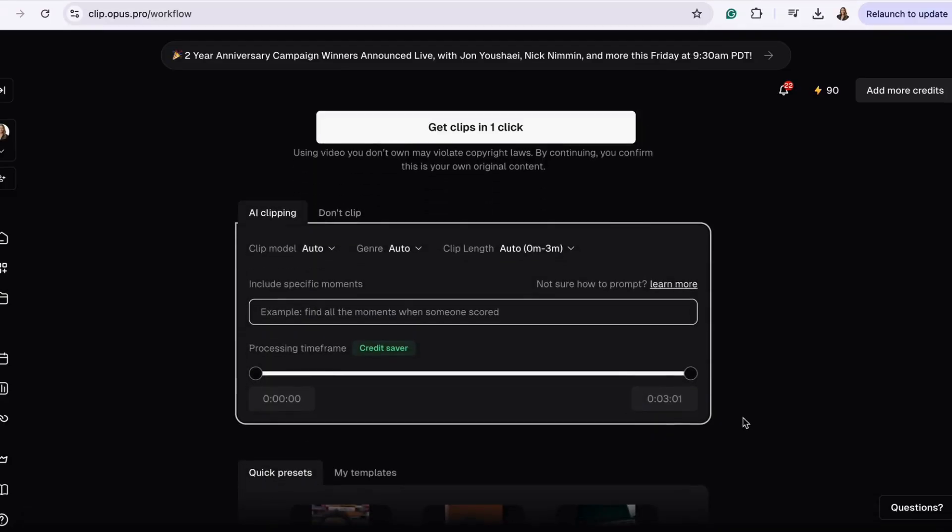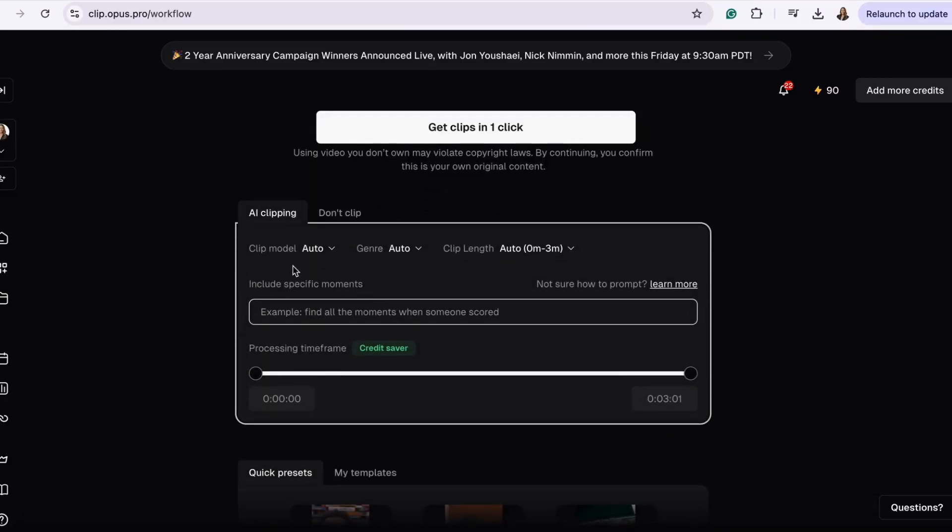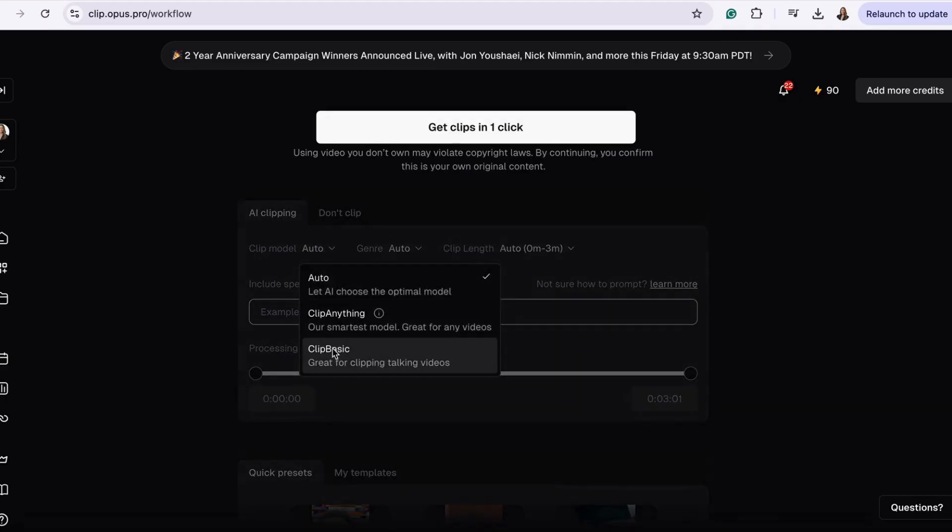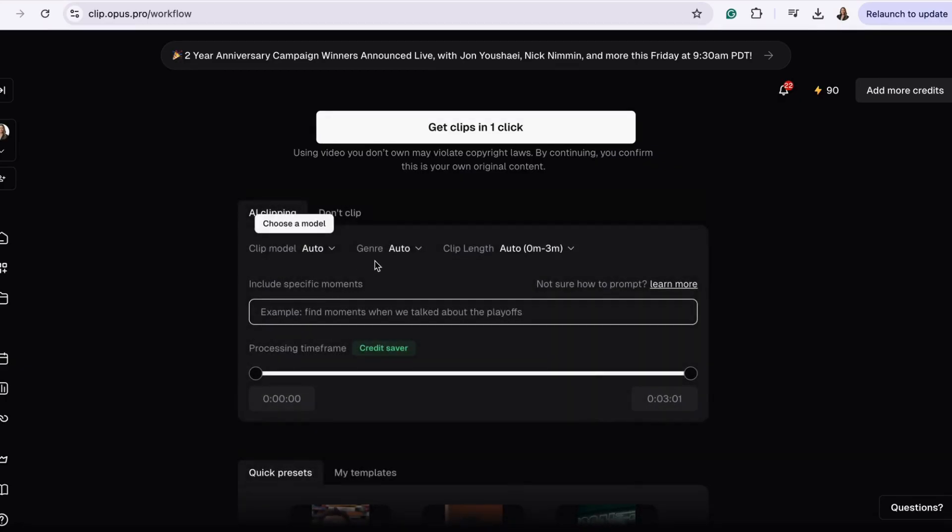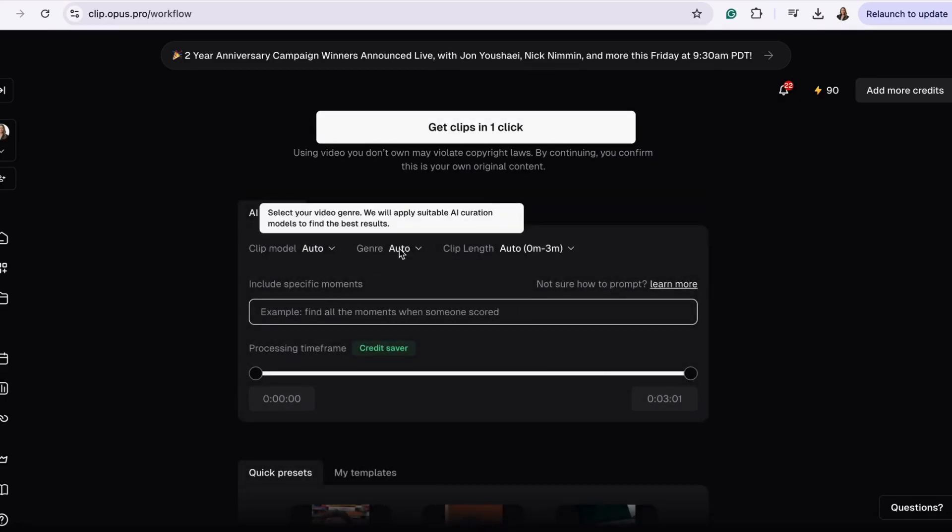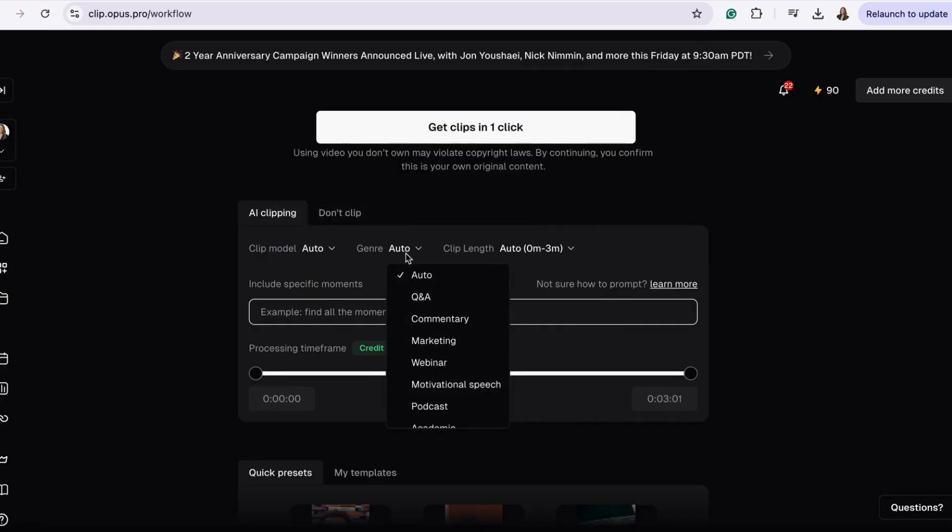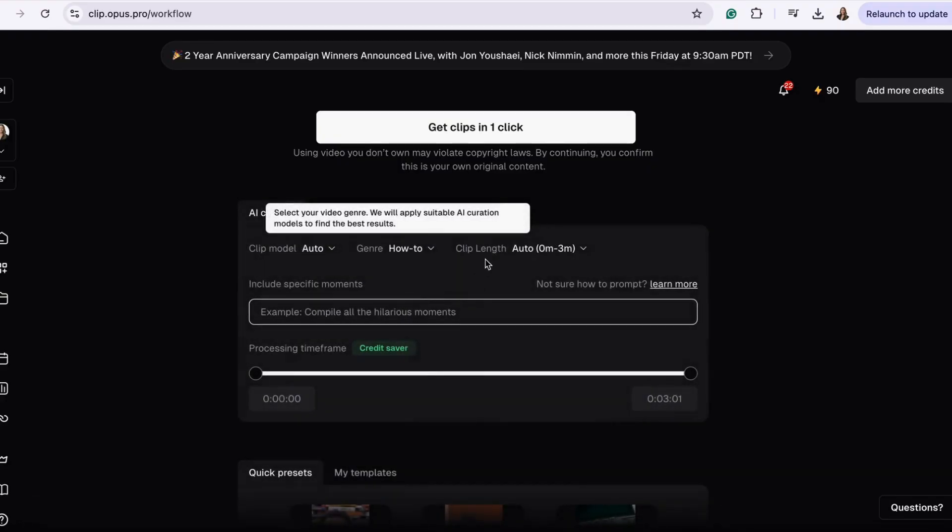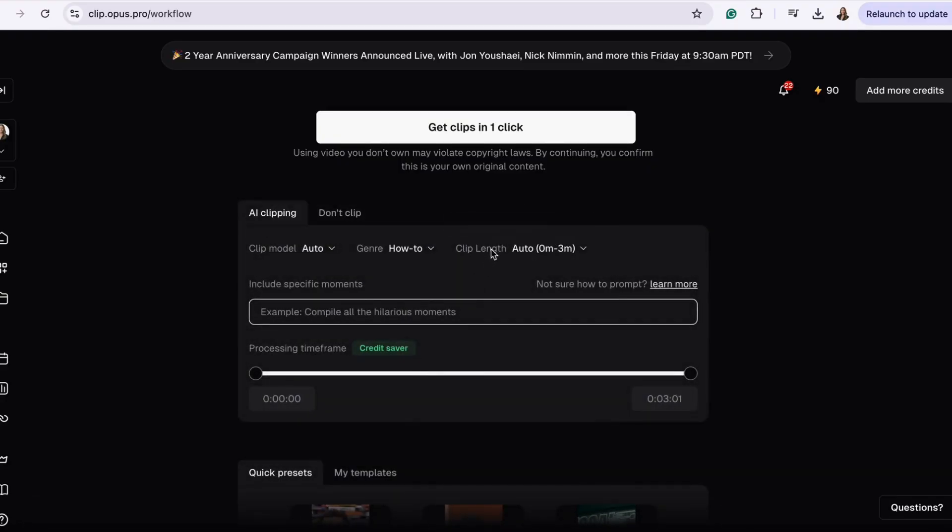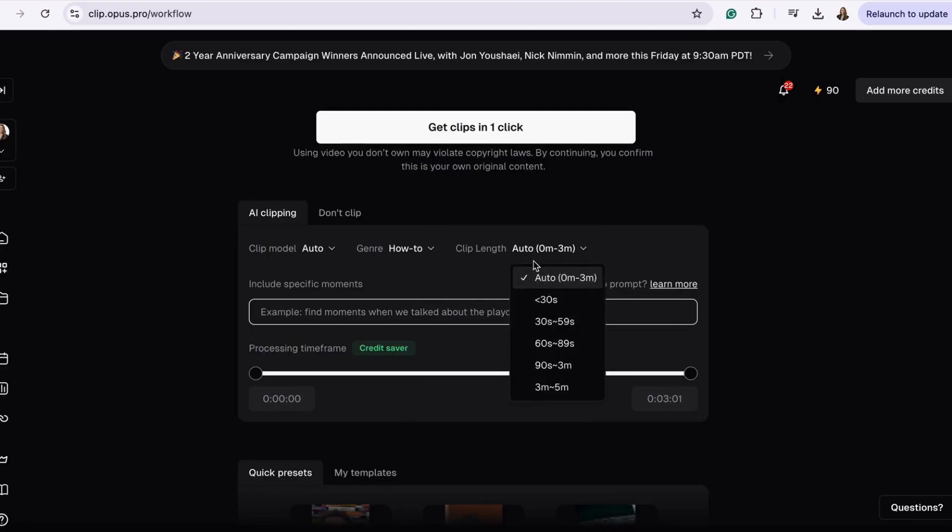Next, you're going to pick your clip mode. I'm choosing auto. Your clip genre, I'm choosing how to. And pick the clip length. Since my video is three minutes, I want the clips to be more than 30 seconds to a minute long.